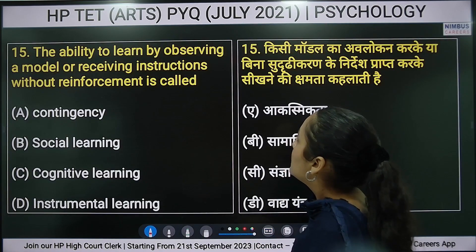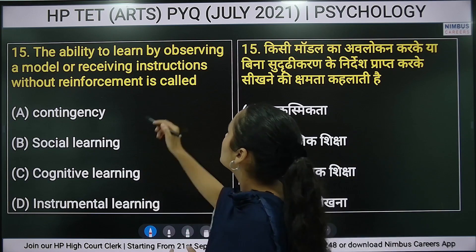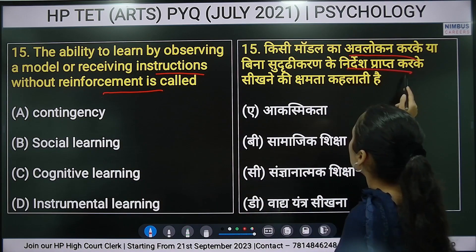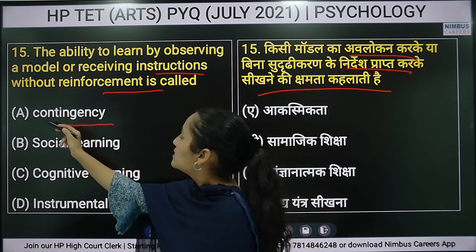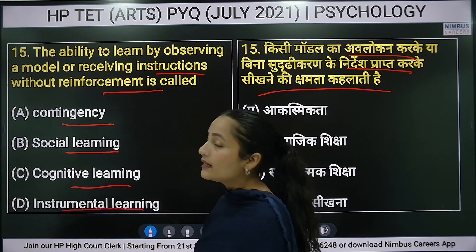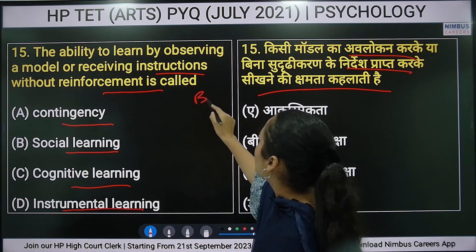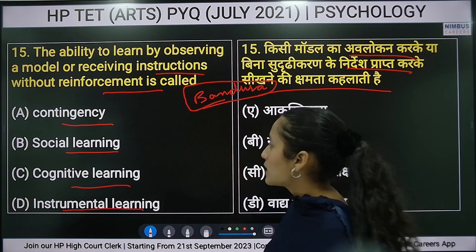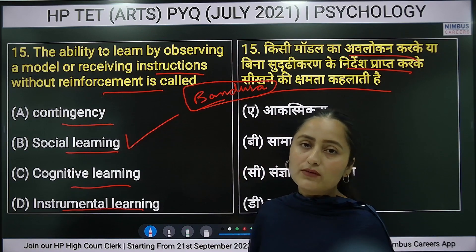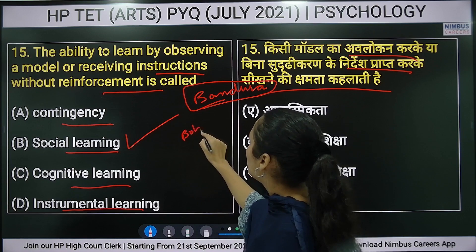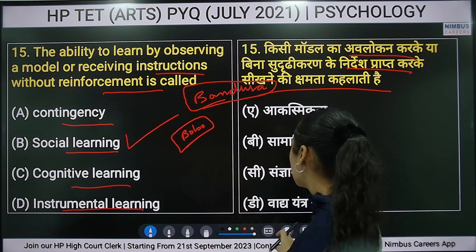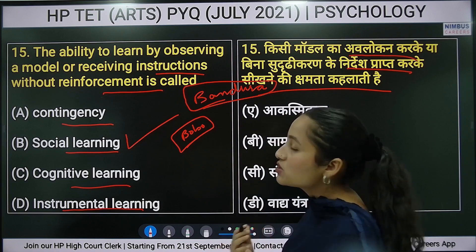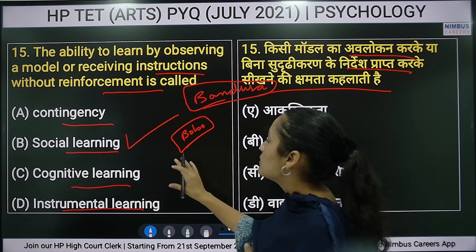Fifteenth question: the ability to learn by observing a model and receiving instructions without reinforcement is called what? Options include social learning, cognitive learning, or instrumental learning. The right answer is social learning — Bandura's social learning theory, which we know from the Bobo Doll experiment. The theory says a child can learn by observation or receiving instructions without reinforcement.